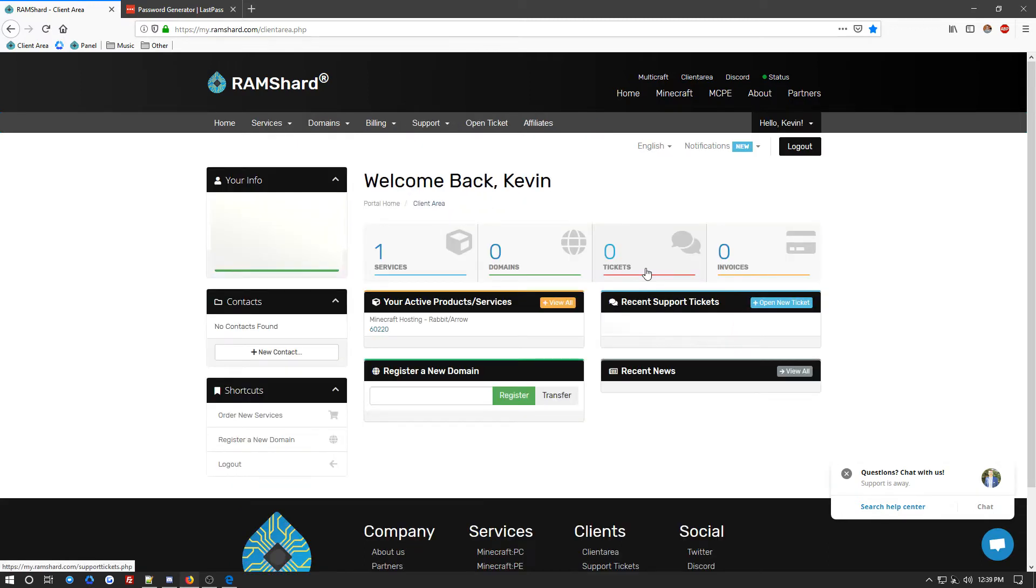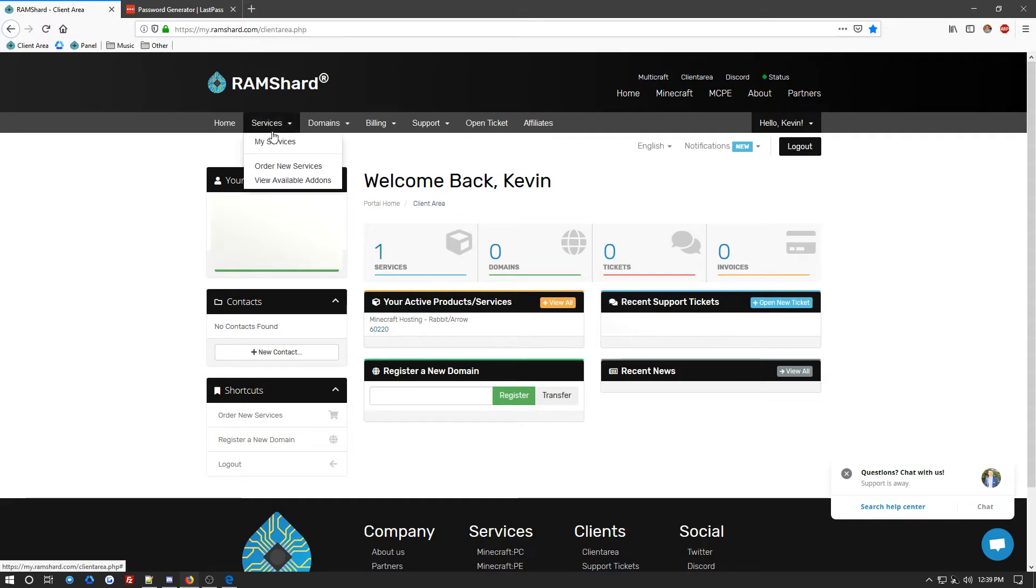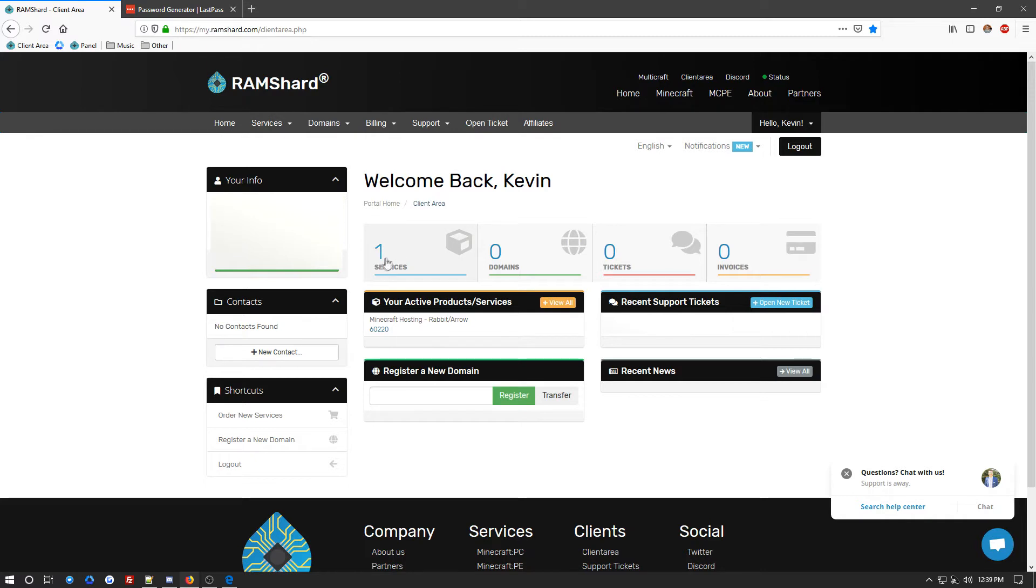Now, once here, you are going to want to locate your services. Now, there are two ways to get there. You can go from the drop-down menu at the top and click My Services, or you can go from here from the big button in the middle.